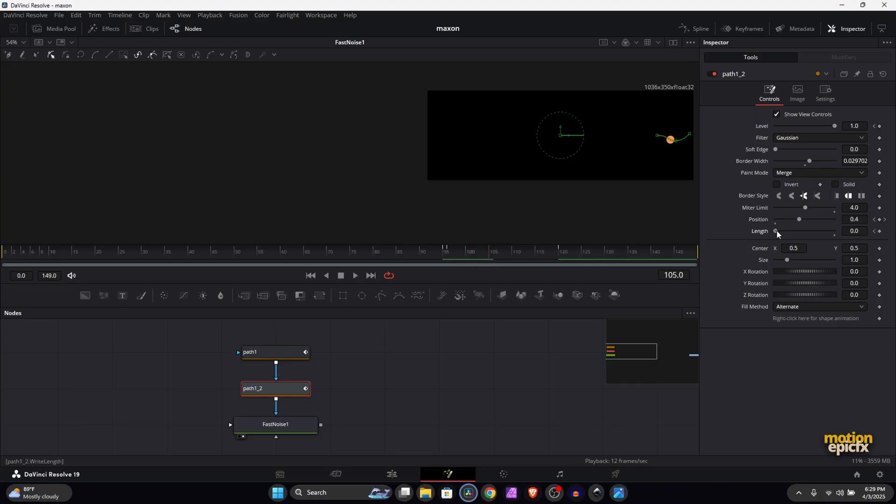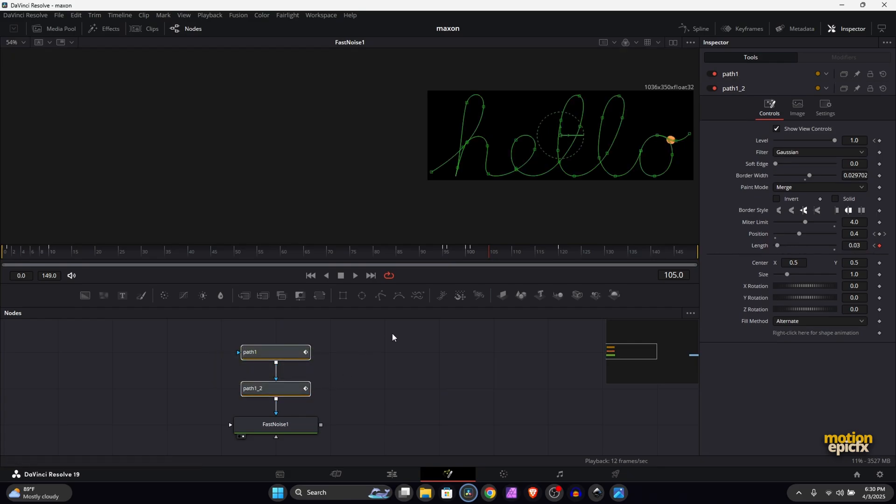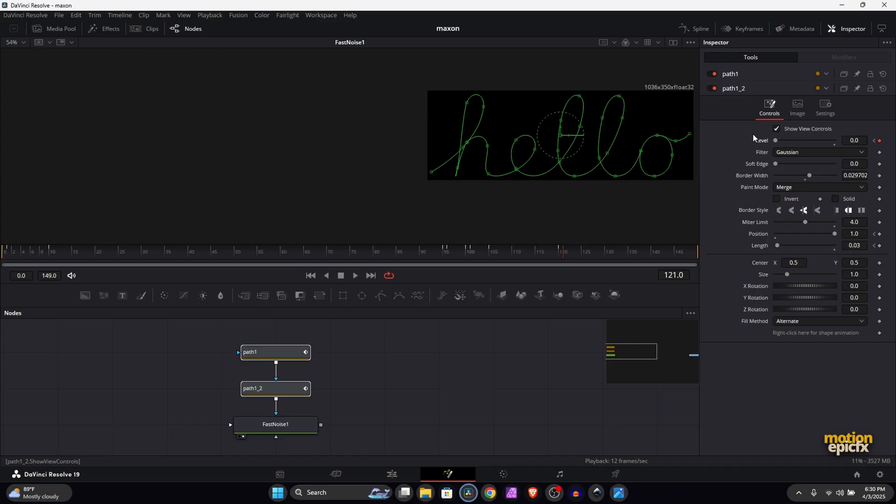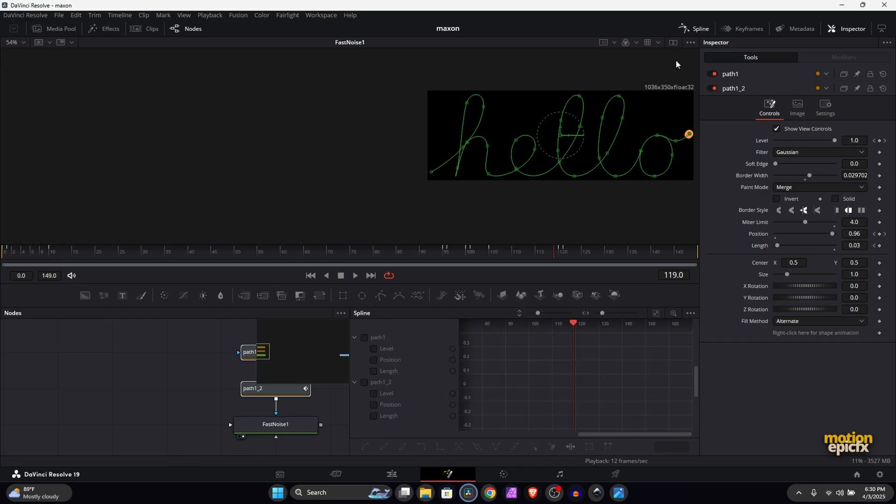Let's go to frame 120 and set the Position to 1. If we go to frame 105, let's also increase the Length a little bit, so we'll use the same value: 0.03. Now let's make the circle shape disappear. Go to the last frame of this animation, which is frame 120 - this is where our last keyframe is on the Position. Create a keyframe on Level, set that to 1, go to frame 121 and set it back to zero.